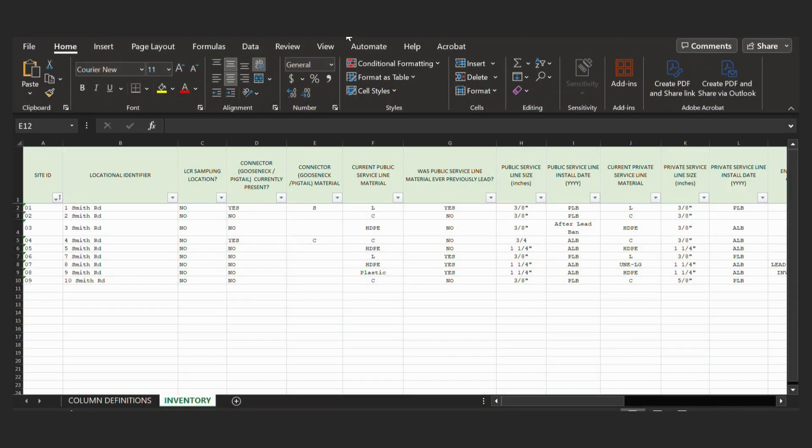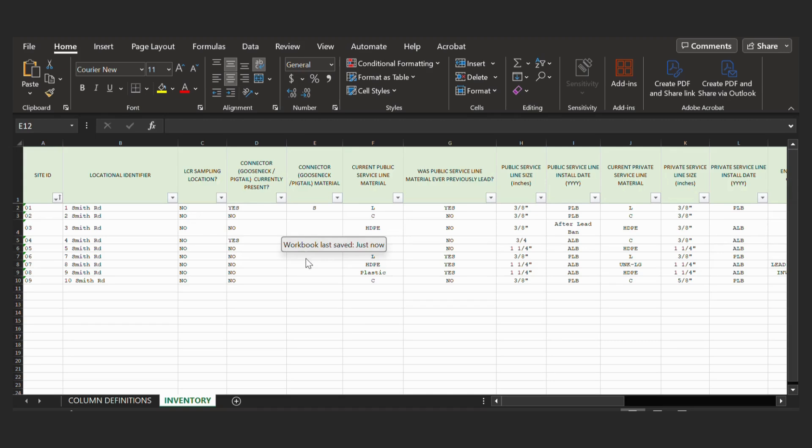So to start, we have an example PWS with nine service lines. We will begin by doing the initial configuration of the settings.